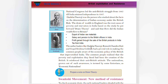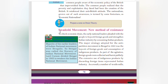Early leaders like Dadabhai Naoroji, Romesh Chandra Dutt, and Krishna Gopal Gokhale had a pivotal role in making common people aware of Britain's economic policies that impoverished India. Common people realized that the poverty and exploitation they faced had been the creation of the British. This reinforced their anti-British attitude. The nationalism grown out of such awareness is termed by some historians as economic nationalism.